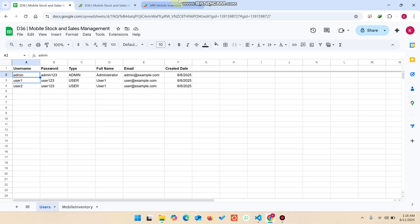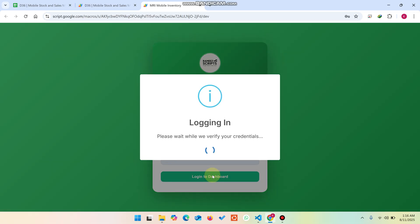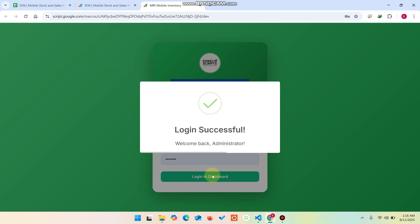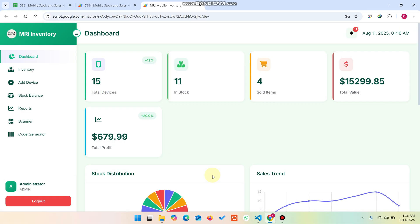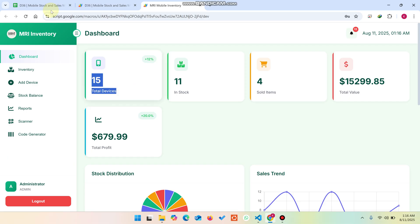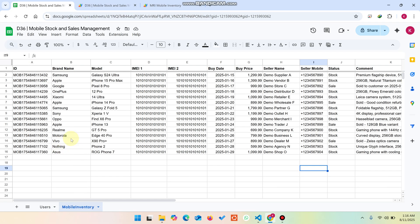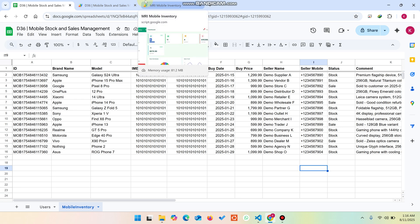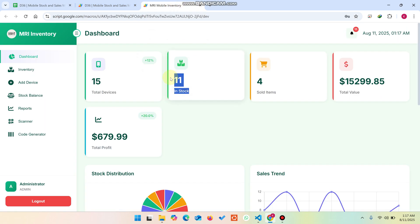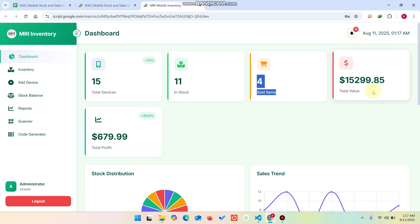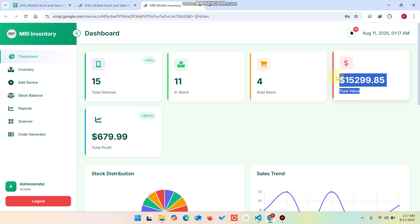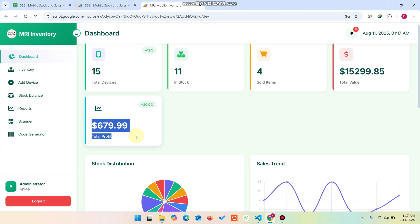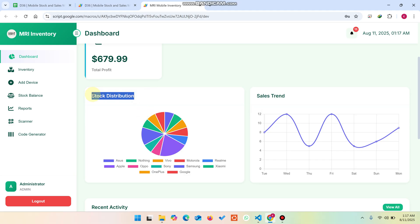I'll check the admin section — I copy the admin credentials and click Login to Dashboard. I am successfully verified and logged into the dashboard. The database shows a total of 15 demo devices in our mobile inventory. There are 11 items in stock and 4 items are out of stock or already sold out. The total business value and total profit are displayed here as well. This is the stock distribution showing the brands of mobile phones in each category.